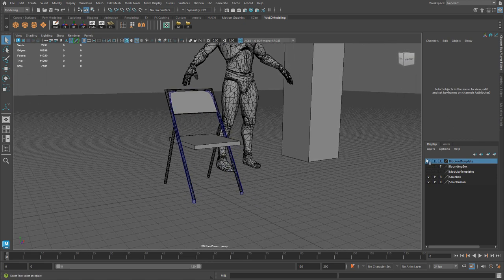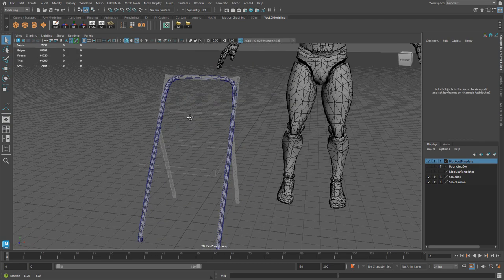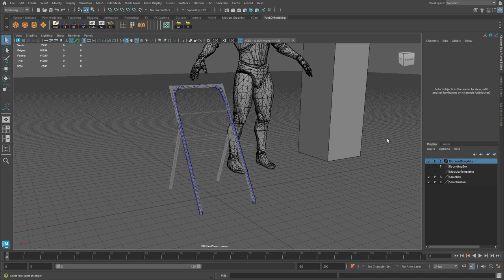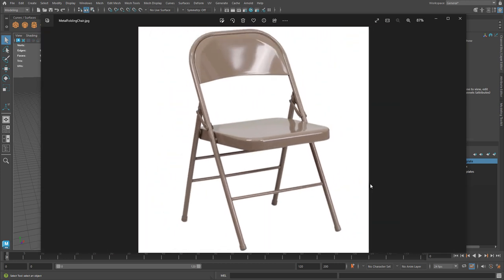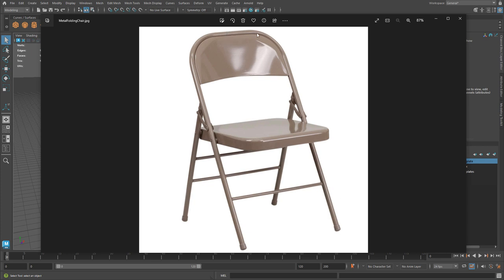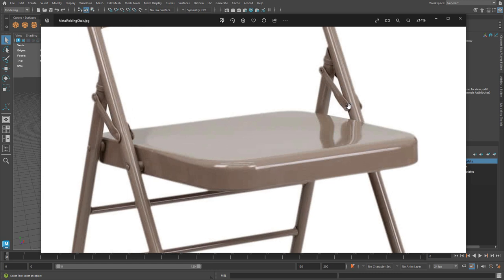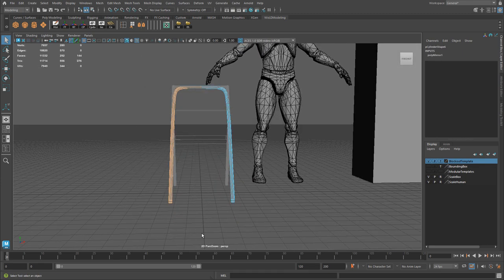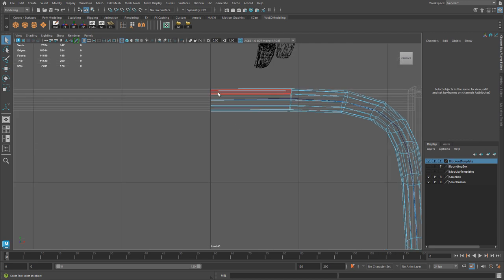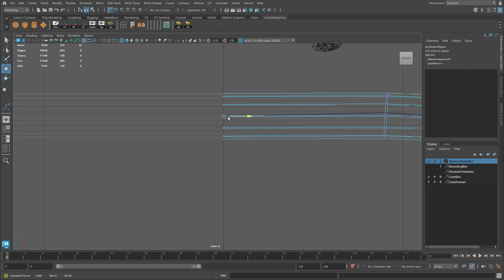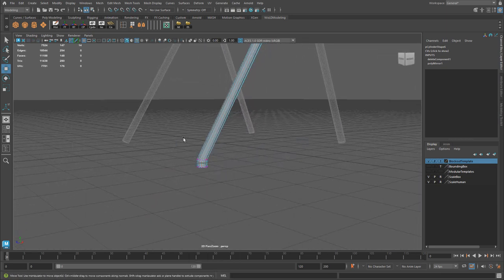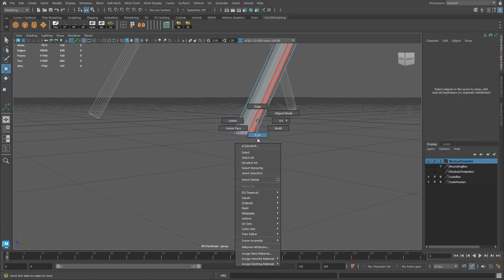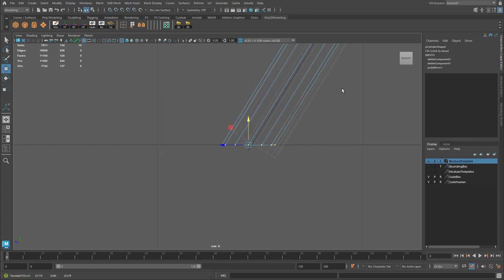Let's turn the blockout to a wireframe template so I can still see it without it hiding our model. I realize I duplicated and mirrored too soon — I don't want to have to apply detail to both sides. So I'll go ahead and select the faces and delete half, go to front view, and make sure those vertices are right on the grid line. Now let's select the faces at the bottom, delete them, select the verts, and snap them on top of the ground plane.